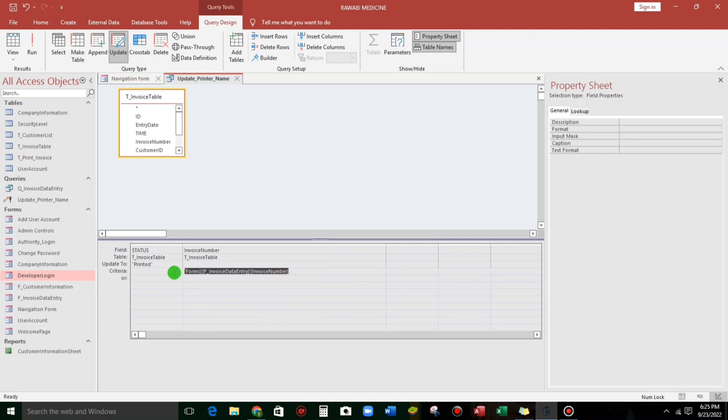But no need to memorize guys, because we have to follow the steps. No need to memorize. Also me, I don't like to memorize. So all you have to do is to use this code builder. Click this.